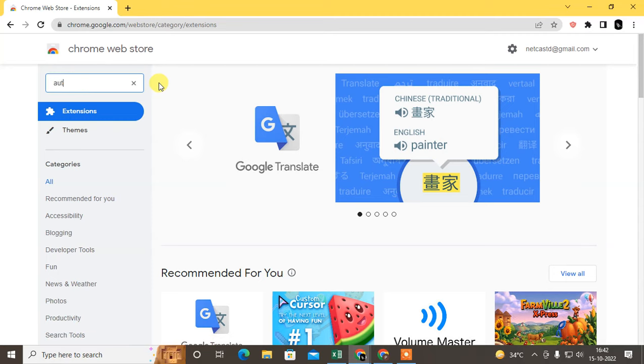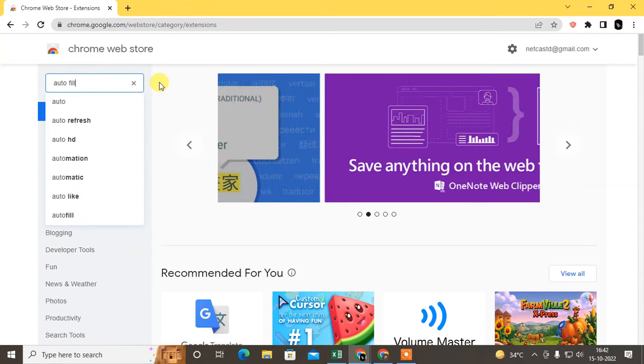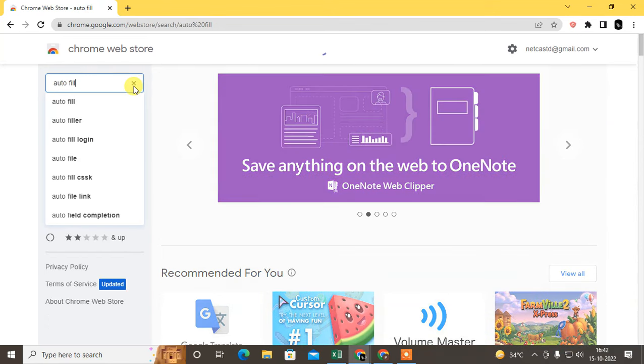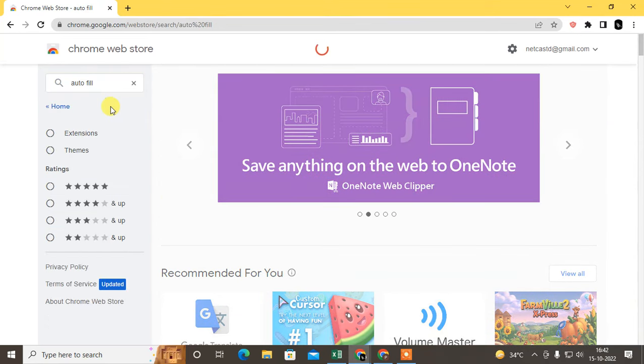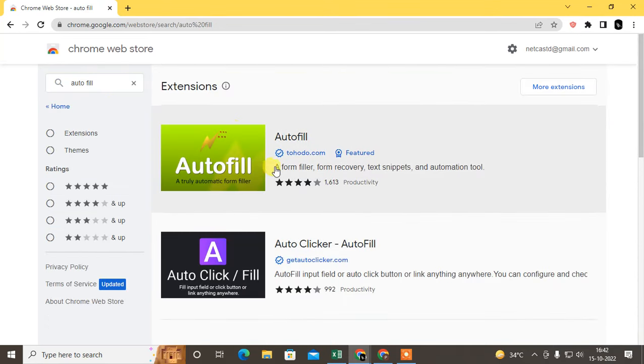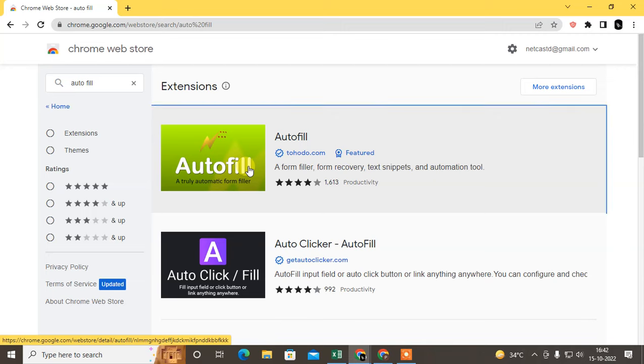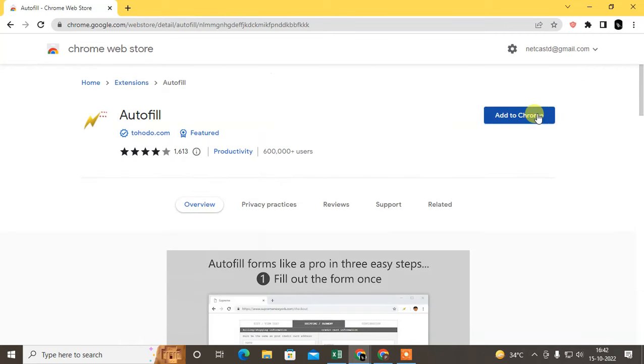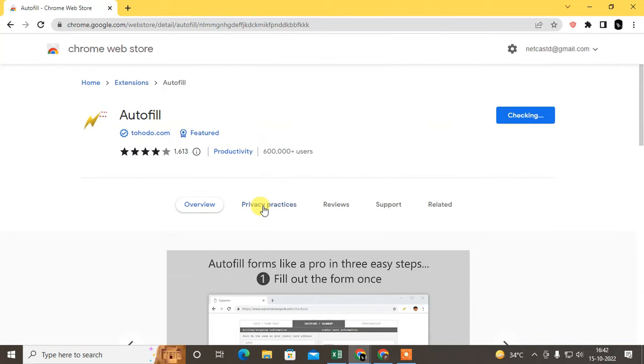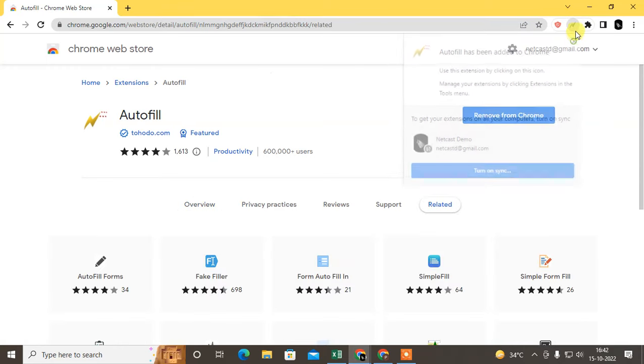Search for autofill. This is the extension we can use. This is a very popular extension, I also use this. Just click on it, add to Chrome, add to extensions. It will be added here, yeah it is added.